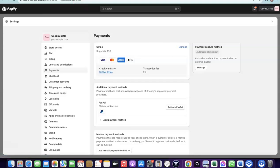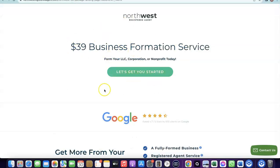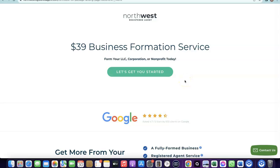To set up your Stripe account, you need to create a business in the US. Once you have a US business, you'll get an EIN, which you use to create your Stripe account. I'm going to add a link at the description of the video to Northwest — it's going to bring you to a discounted page where you can use them to create your business in the US. Once your business is formed, you'll be able to use Stripe.